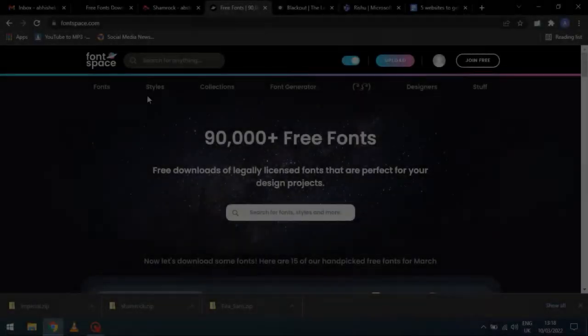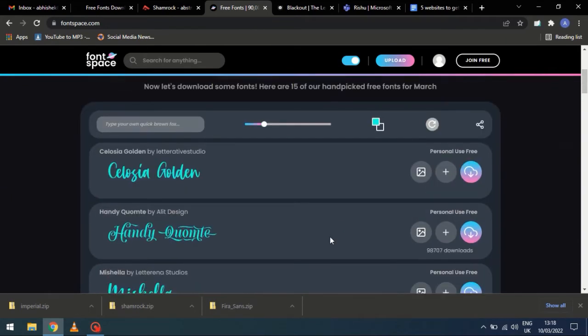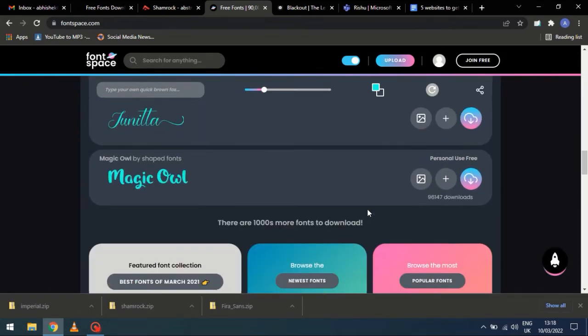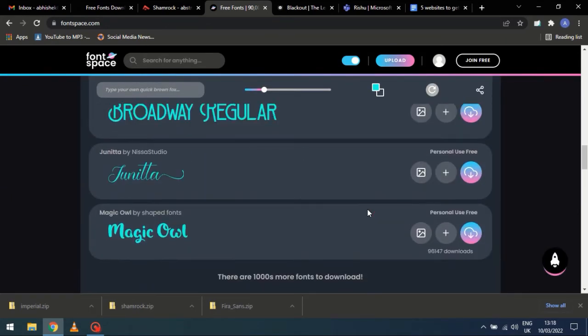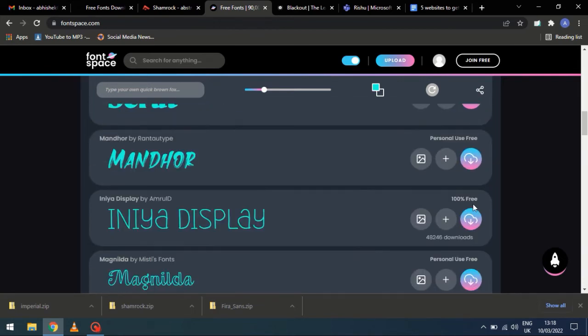Number 4. Fontspace.com Here also, you can see 100% free, written above some fonts. Select the font which is 100% free and download it.